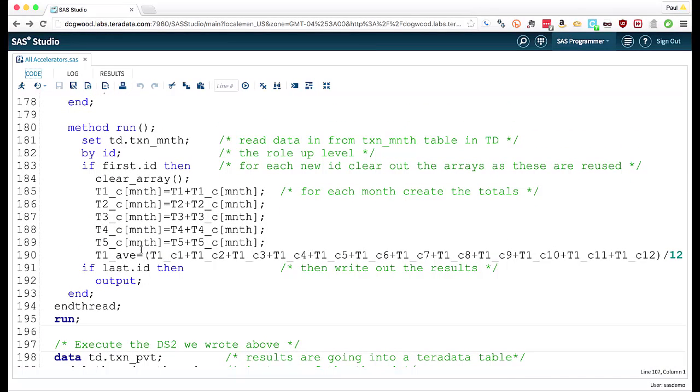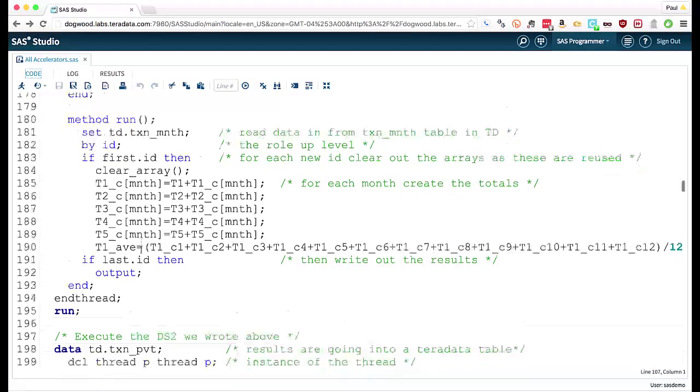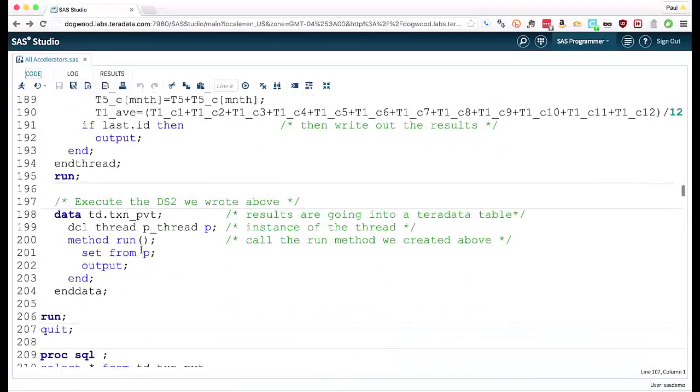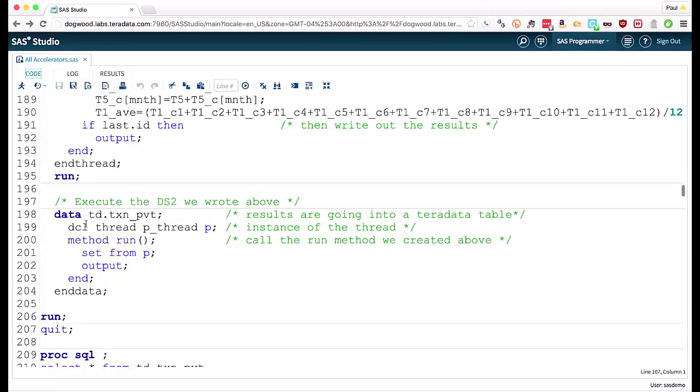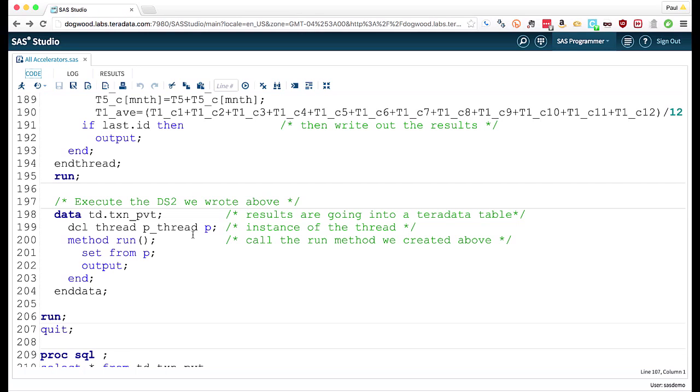Now this run method is going to be fired off for each thread we define. So down here, we can go through and we can declare our threads. If this was running on a SAS server, we'd tell it how many threads do we want. And we can say, use eight threads of our 16 core machine, and it will fire off eight instances of that run.